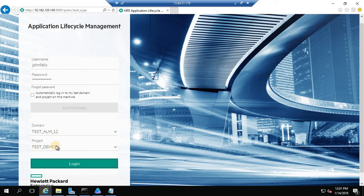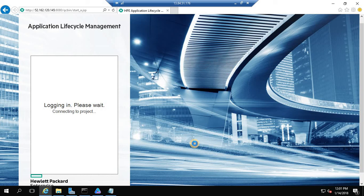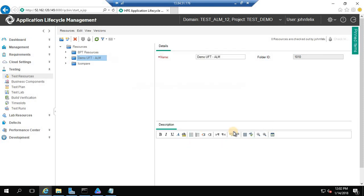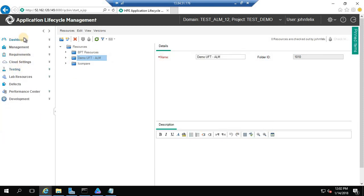This is the domain and this is the project name which is under version control. You will have the modules on the left side. The username you have logged in with and the project data are shown here.